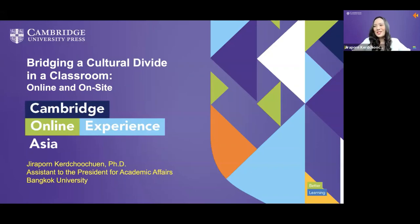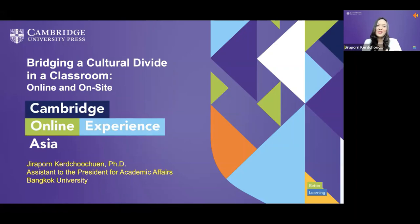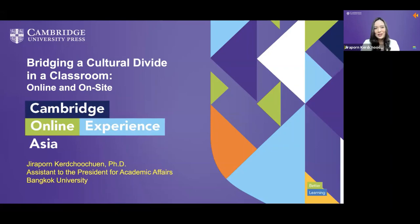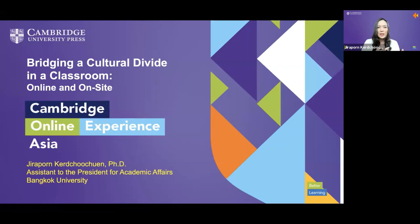Thank you very much for a very beautiful introduction, and welcome everyone to my session today: 'Reaching a Cultural Divide in the Classroom, Online and On-Site.' My name is Jirapun from Bangkok University, Thailand. Today I'd like you to look back at your own classroom, and we will observe the relationship between yourself and your students together.